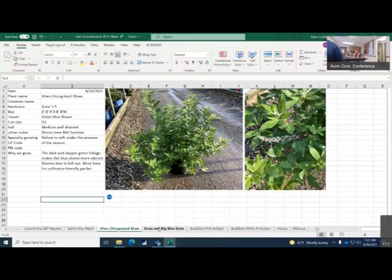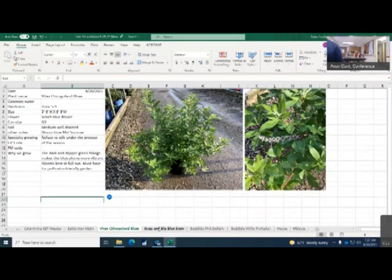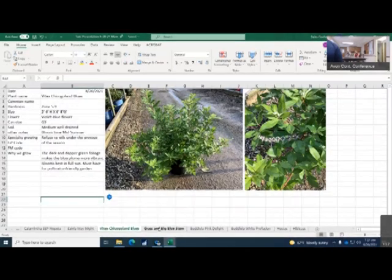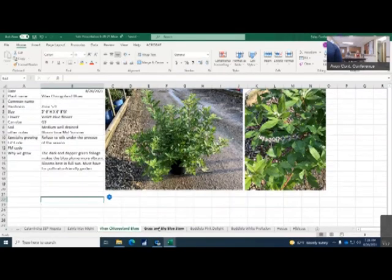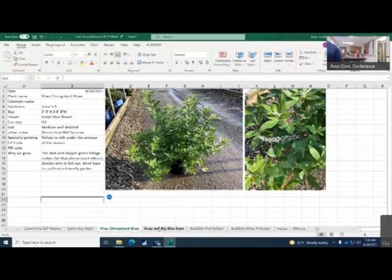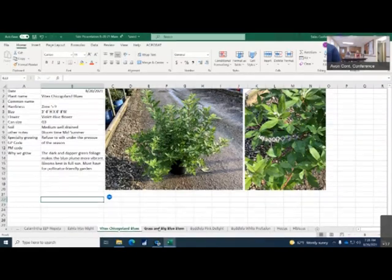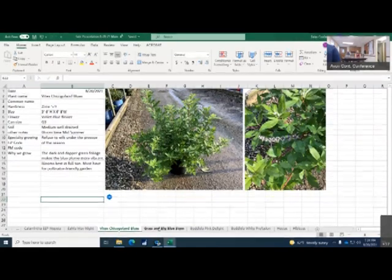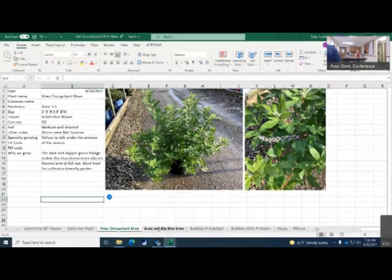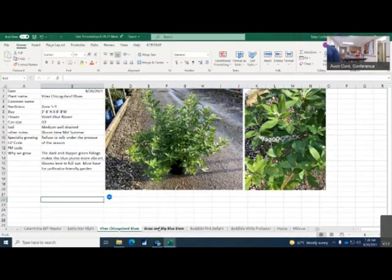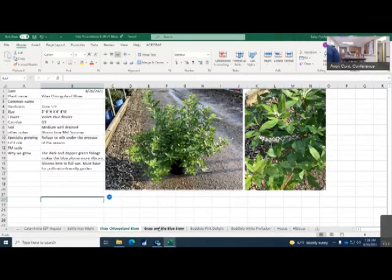This variety is the Vitex Chicagoland blues. This is one of our two Vitexes that we still have here in the nursery. This variety is zone 5 to zone 9. It can be 5 to 6 feet in height as well as 6 to 8 feet in width. It has a beautiful violet blue flower. As you can see in the picture on the right, it's just starting to get some buds on it, so it will be showing some flowers soon. We sell this in the 3 gallon. It likes medium and well-drained soil. Bloom time for this variety is usually mid-summer. Remember Vitex is a variety that does take a little time to come out of dormancy. Sometimes your customers might think the plants are dead. They're just coming out of dormancy, so keep that in mind.